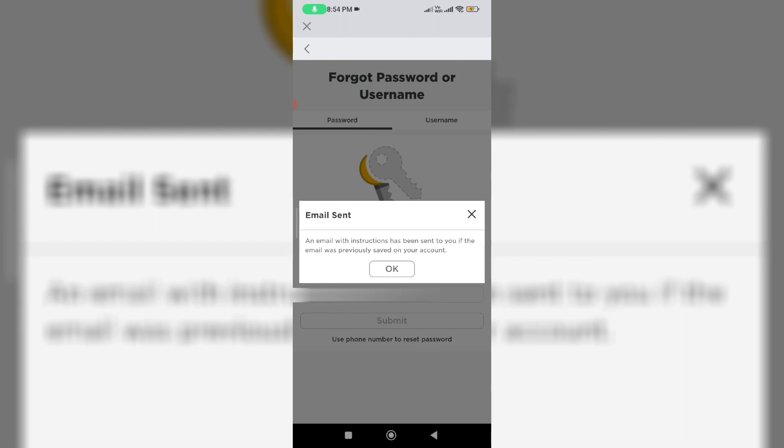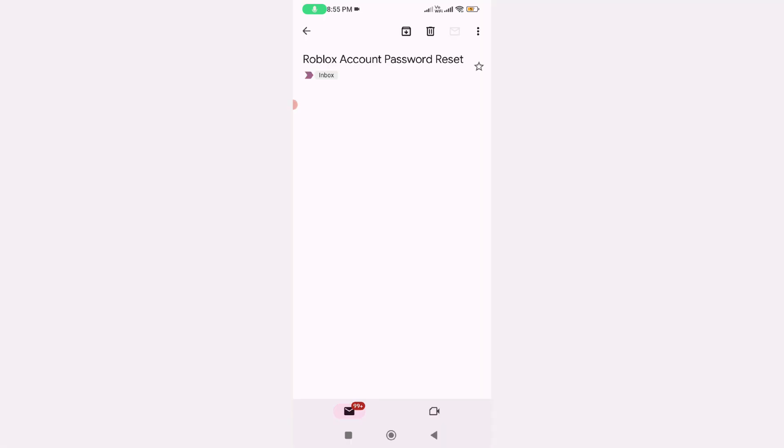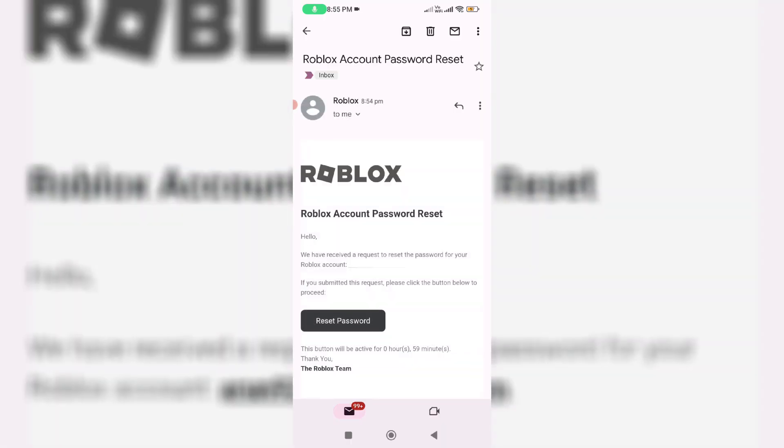I'll check my inbox - this is the email. Just press this link - reset password.